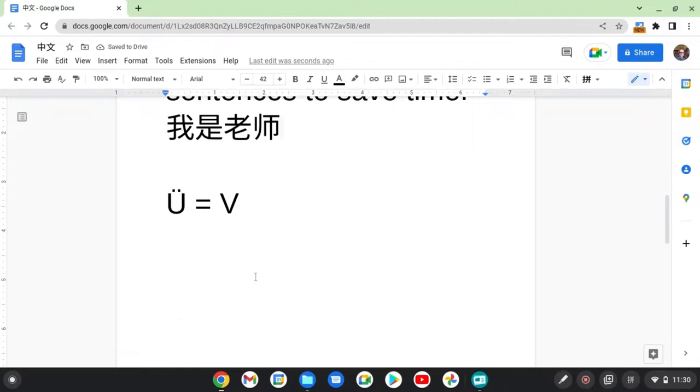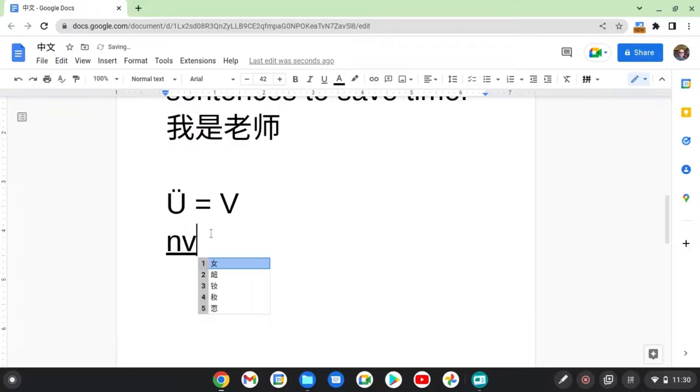Final tip. Okay, if the pinyin has a u with two dots on it, the umlaut, don't type u, type v. So, for example, ü, the word for female, n-v. Hit space. That's what I wanted.